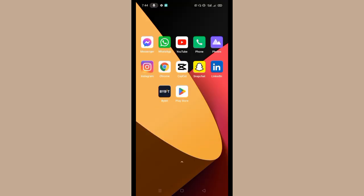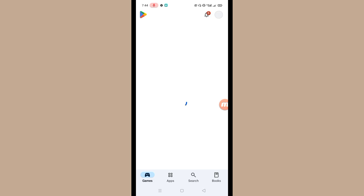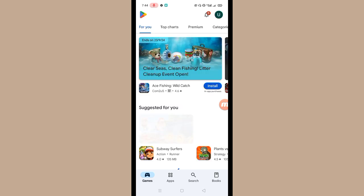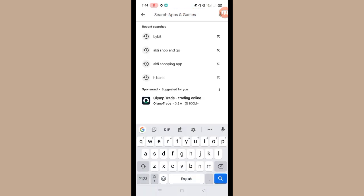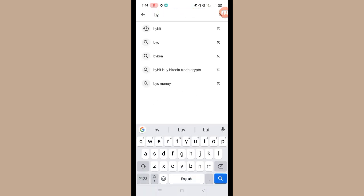Now close this app and go to Google Play Store. And here tap on search button, here tap on search bar and search for Bybit app.